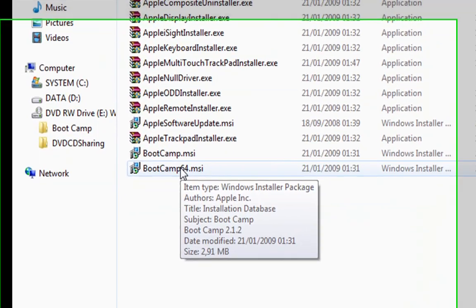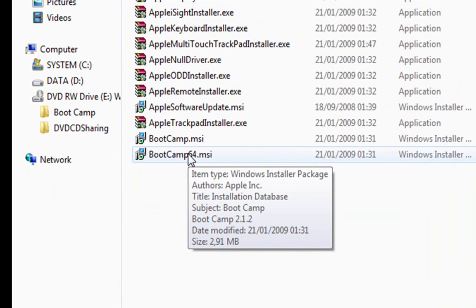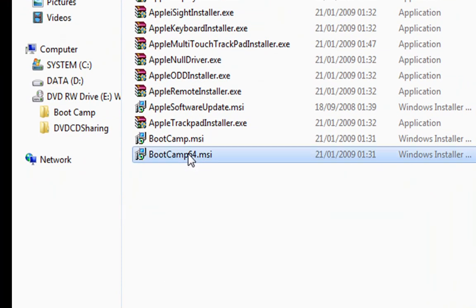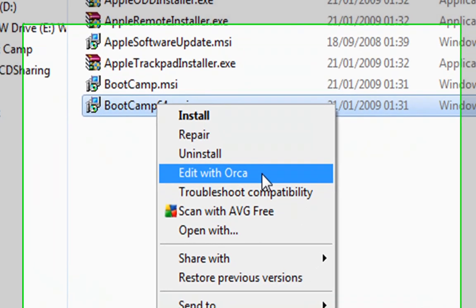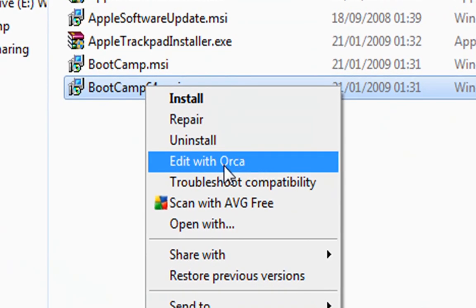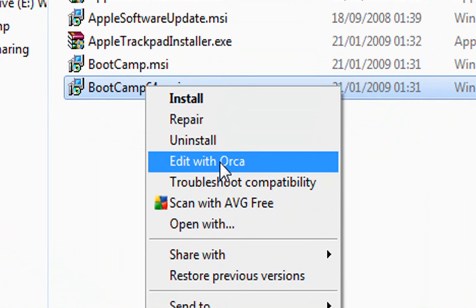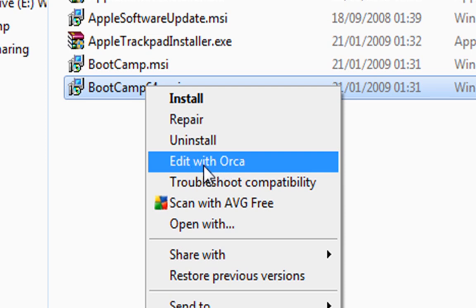To do this, we need some software called Orca. As you can see here, the name of the software is Orca. This software is free, so make a search on Google and we can find it easily. We launch it and edit the Microsoft installer file with the Orca software.